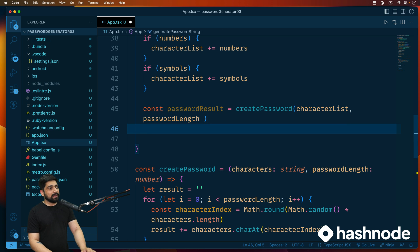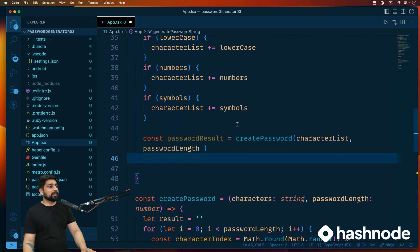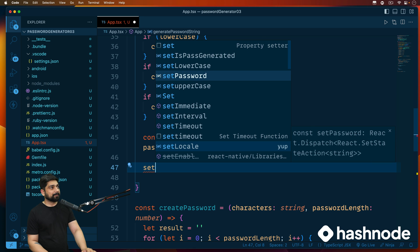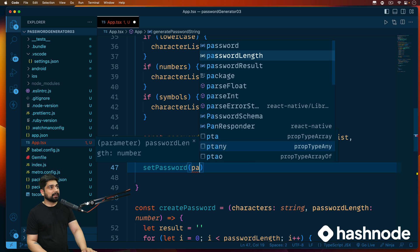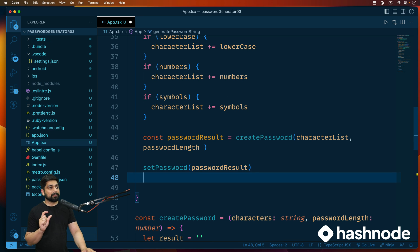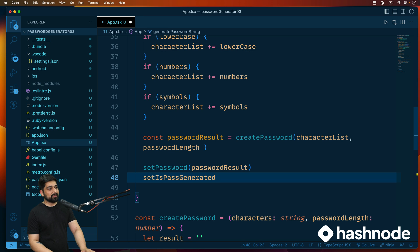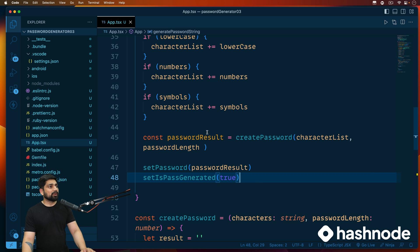This will give us the result back, and we need to set it into the state. We have a state for the password, so we'll call 'setPassword' and pass in the password result. Since the password has been generated and we'll do some conditional rendering, we'll also call 'setIsPasswordGenerated' as true. That's all the logical part here — nothing super complex.